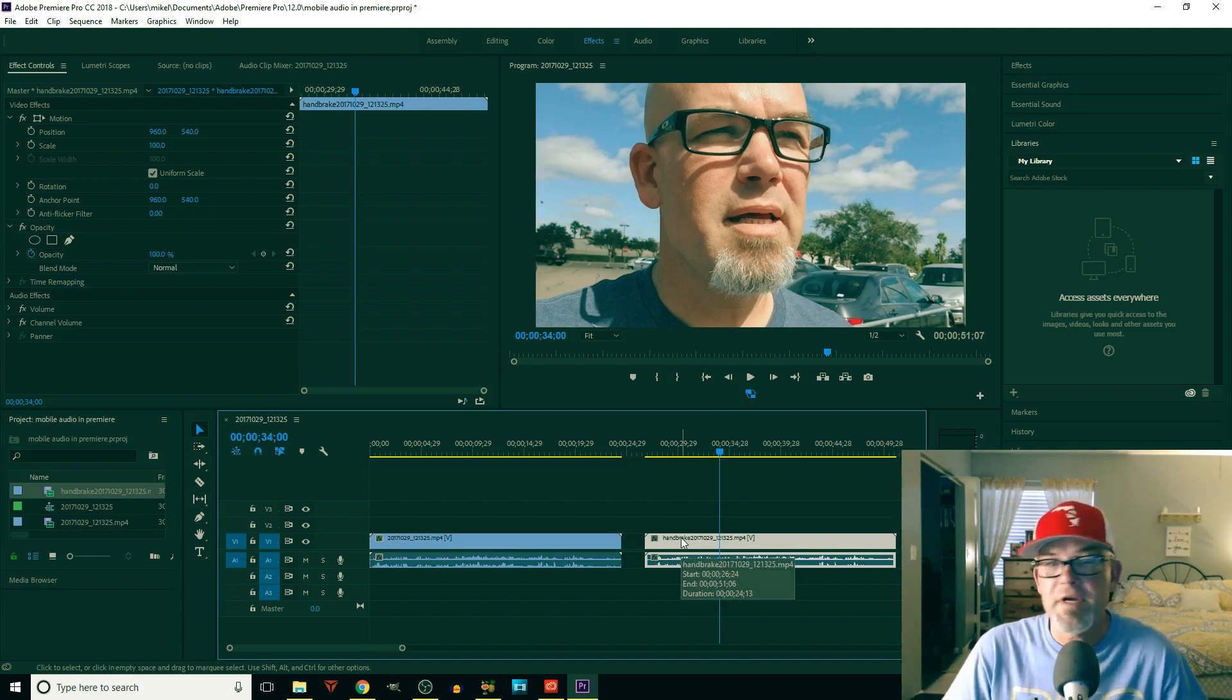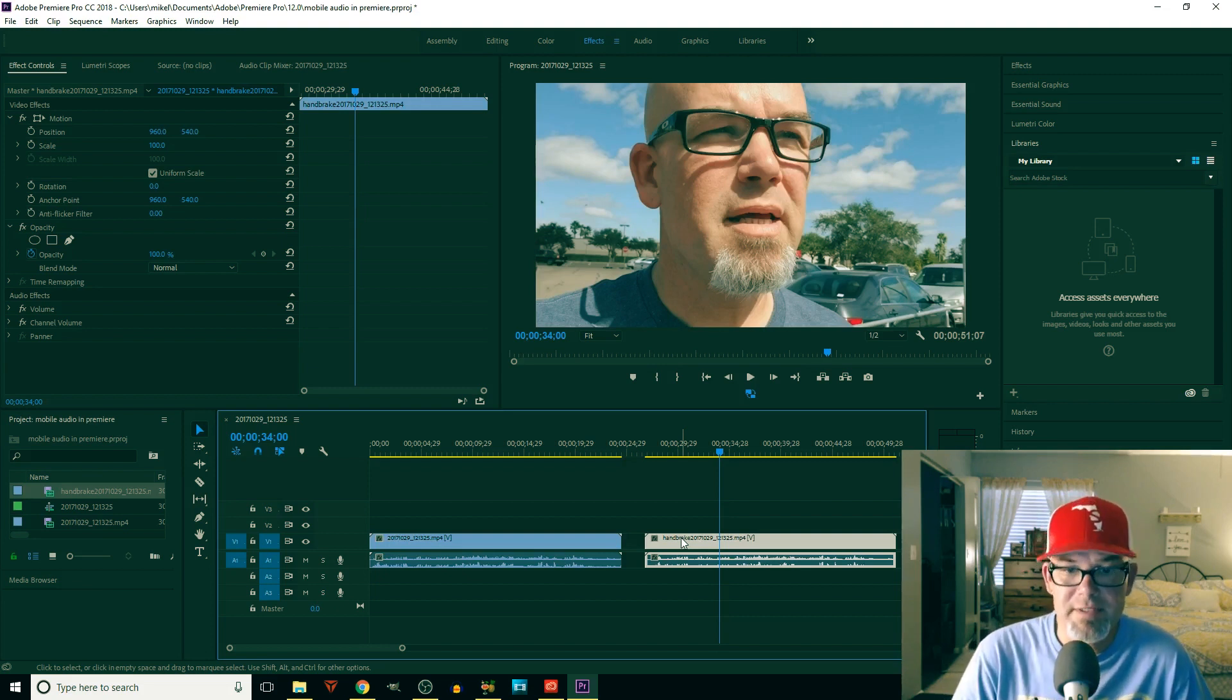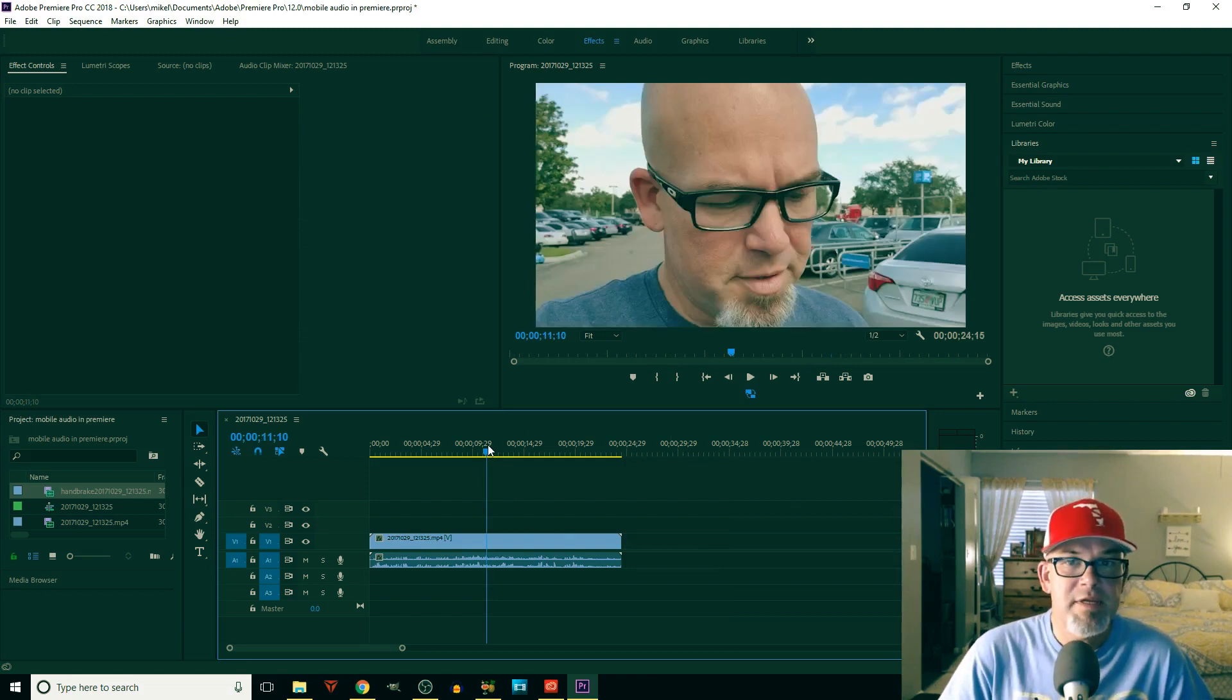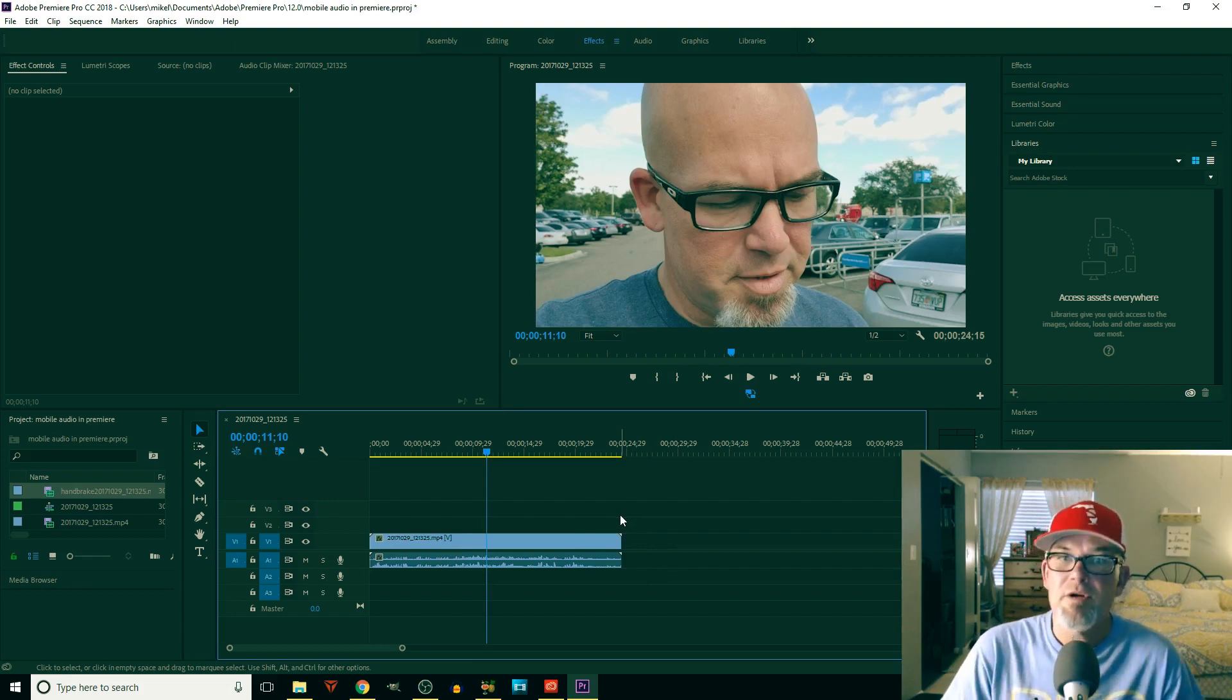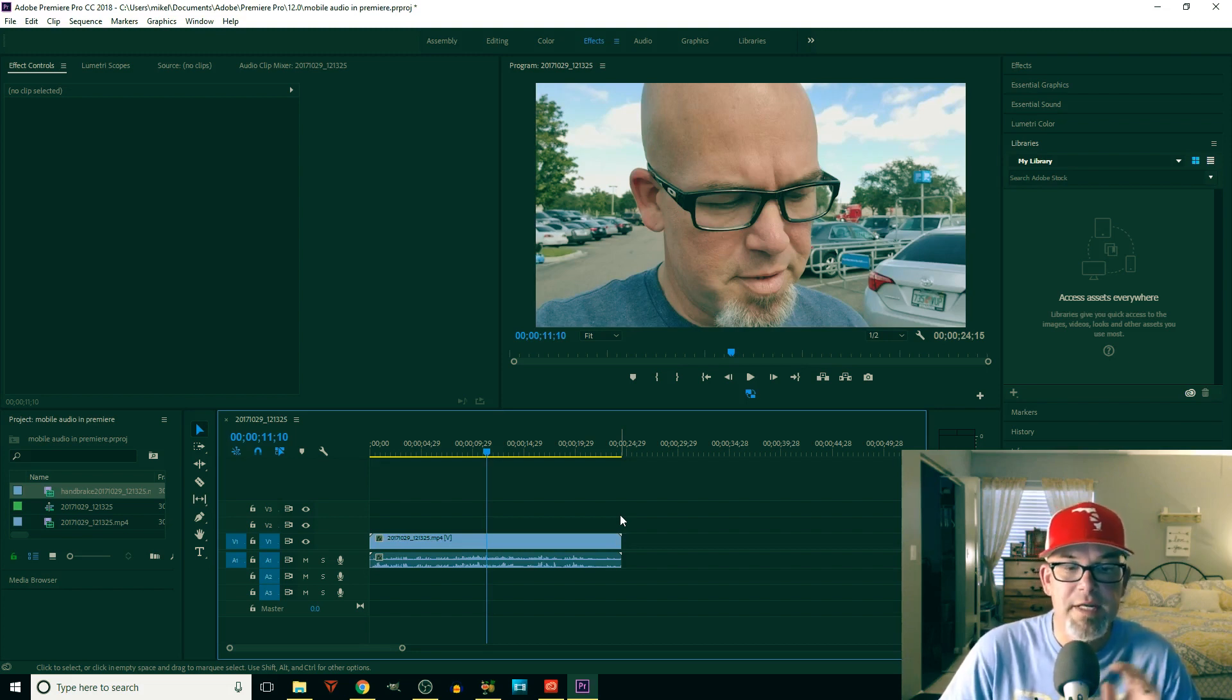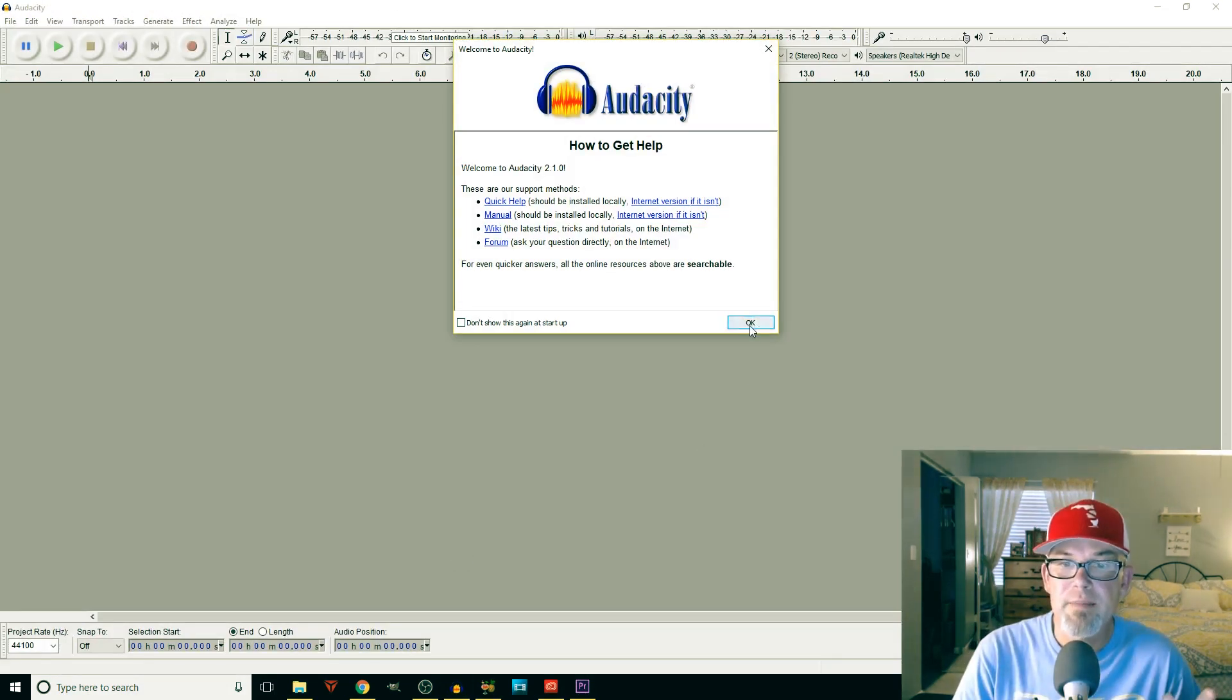And then you're done. You can export from there or you can do any of your color correction, whatever you want to do. Now what if that's not good enough? What if you have a high resolution file? I'm going to use this same clip even though it's a 1080p file. This is how I do it. This is a much longer process - you're going to need two programs. You're going to need Audacity which is a free shareware program.